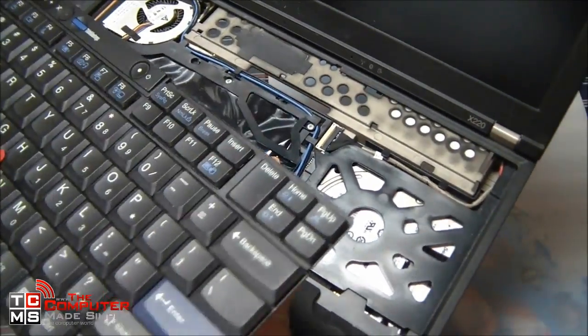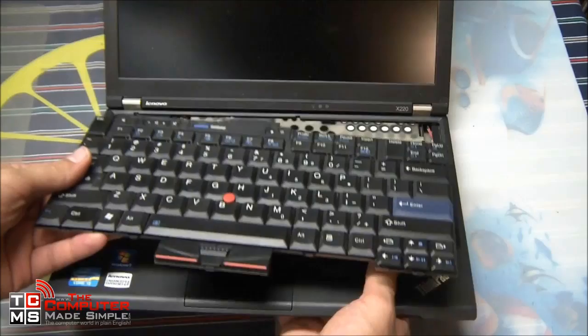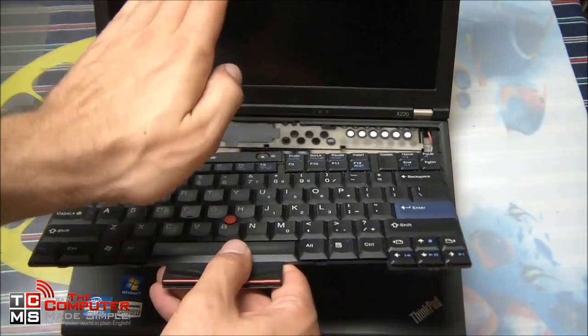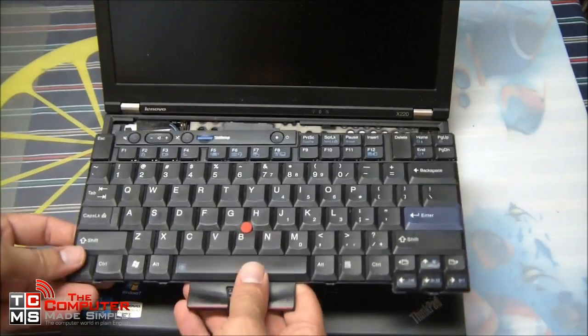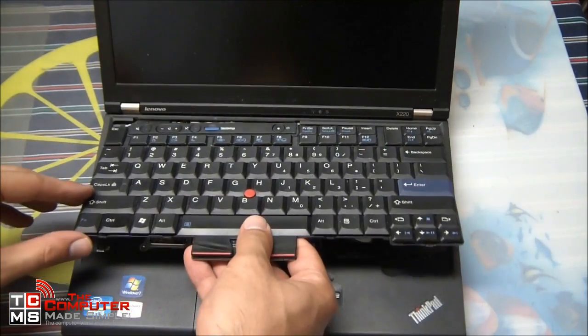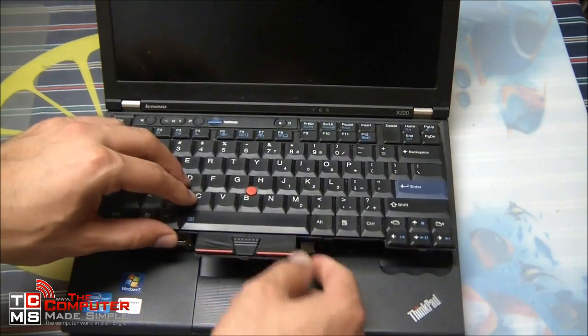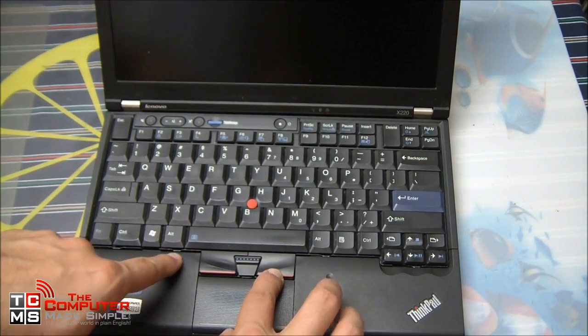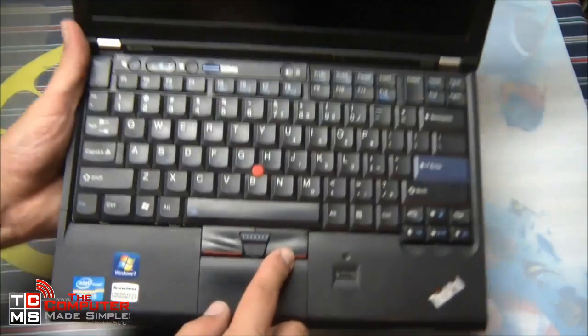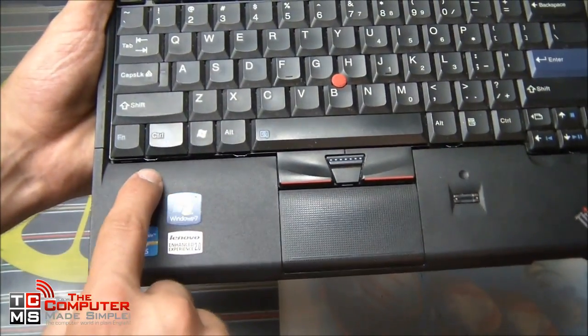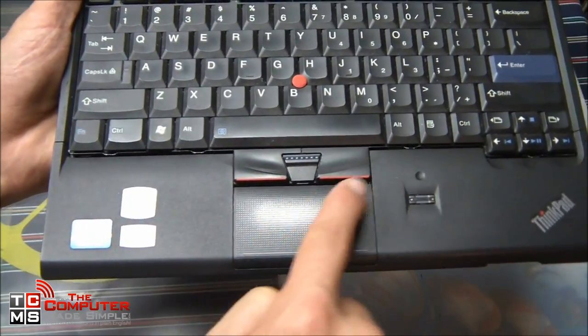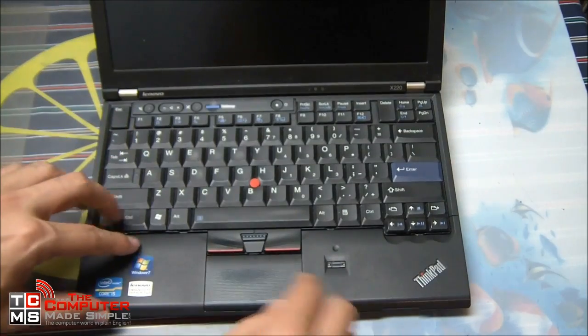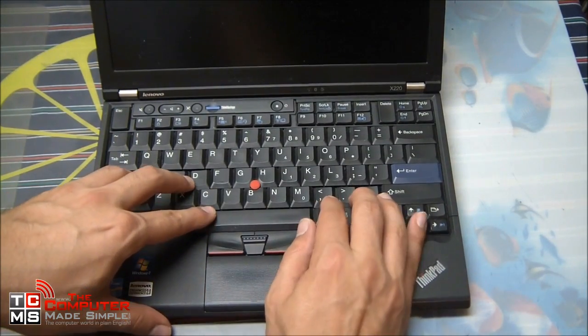Now we need to remember, to put the keyboard back in we need to slide it in towards the screen and bring it back towards the palm rest. And as you can see, there are little notches that will slide under the palm rest to make sure that the keyboard will remain in place, like so.